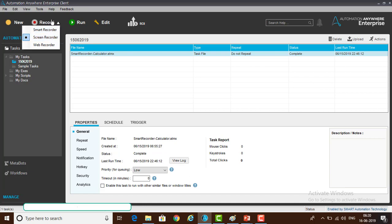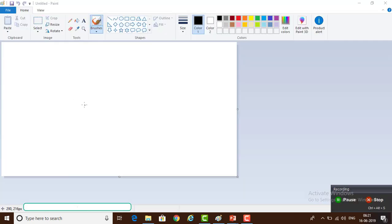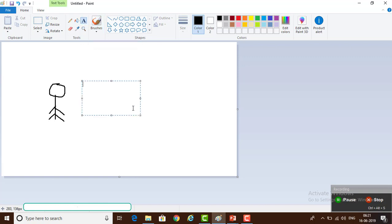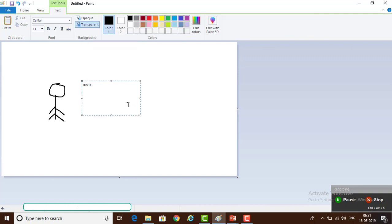First of all you have to select the Screen Recorder and then go ahead. I am going to draw a small picture. I am drawing using my mouse and I am going to use some text using the keyboard. I am typing 'Iron Man'.